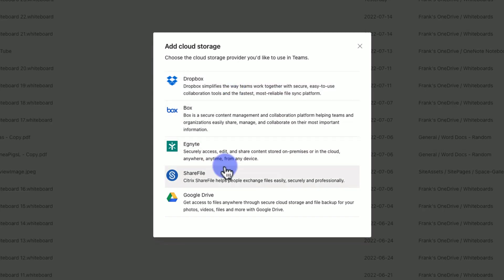For example, you can add a Dropbox account or very common is a Google Drive account. You can add these storage accounts into Microsoft Teams to give access to your team members to the shared files in those cloud storage accounts.